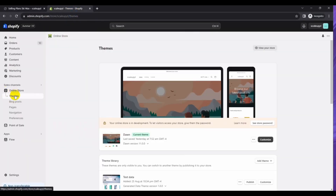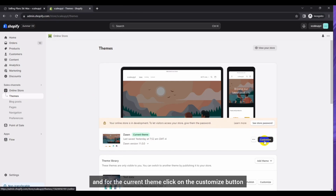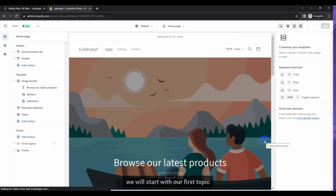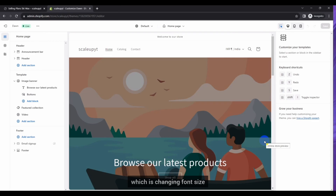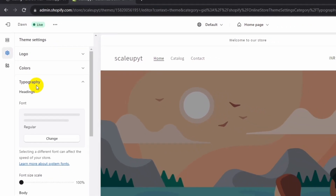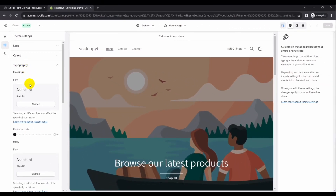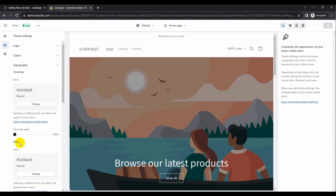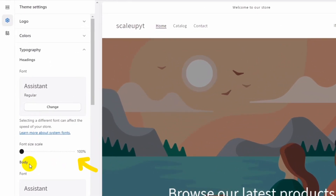Let's get started. First go to your Shopify admin and click on Online Store. Here select Themes and for the current theme click on the Customize button. We will start with our first topic which is changing font size. Go to Theme Settings and click on Typography. In the Typography section you will see two sections — one is for headings and the other is for the body. Each section contains a scale control to modify the font size.